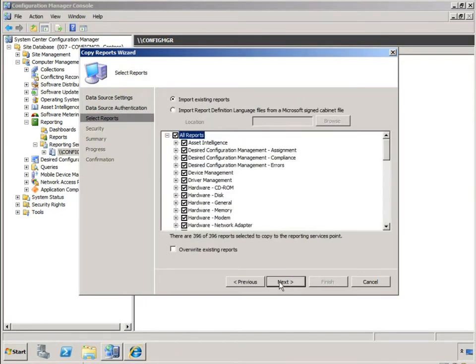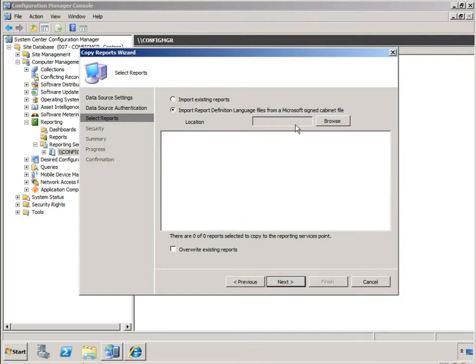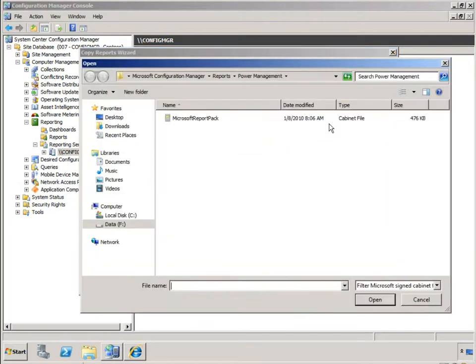And then here on this page is where I'd normally select the reports I want to copy into my reporting server. Well this is where it's a little different. I'm going to select the alternate option for importing definition files from a signed cab file and I'm going to path to the location specified here in my window.